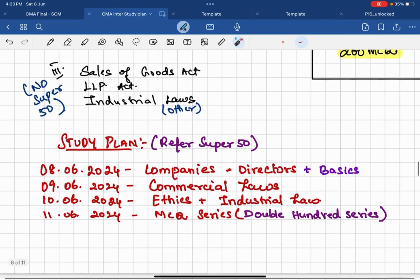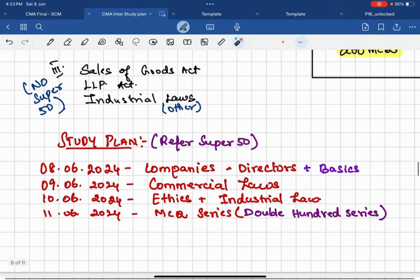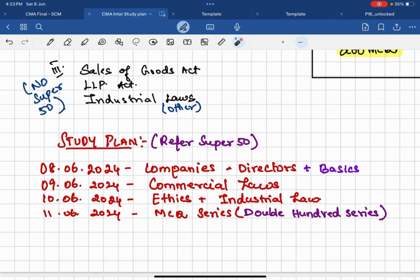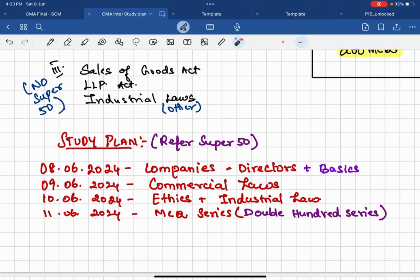So this is the thing, and this is a quick study plan. The timing schedule you can go as there is very less time. Then on 8th today you will do Companies Act directors and basics. Okay?